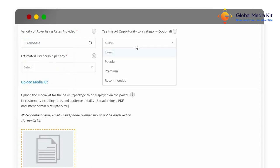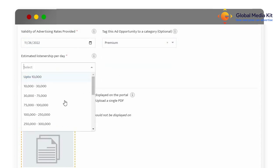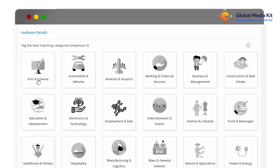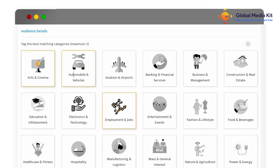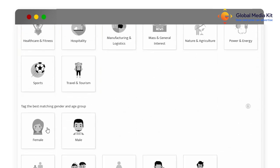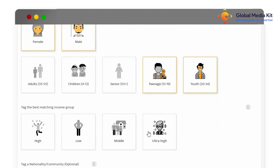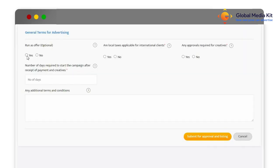Adding audience profiling tags makes it easy for your listing to be visible on relevant searches by advertisers. You can also add any additional information related to advertising with you and the terms and conditions.